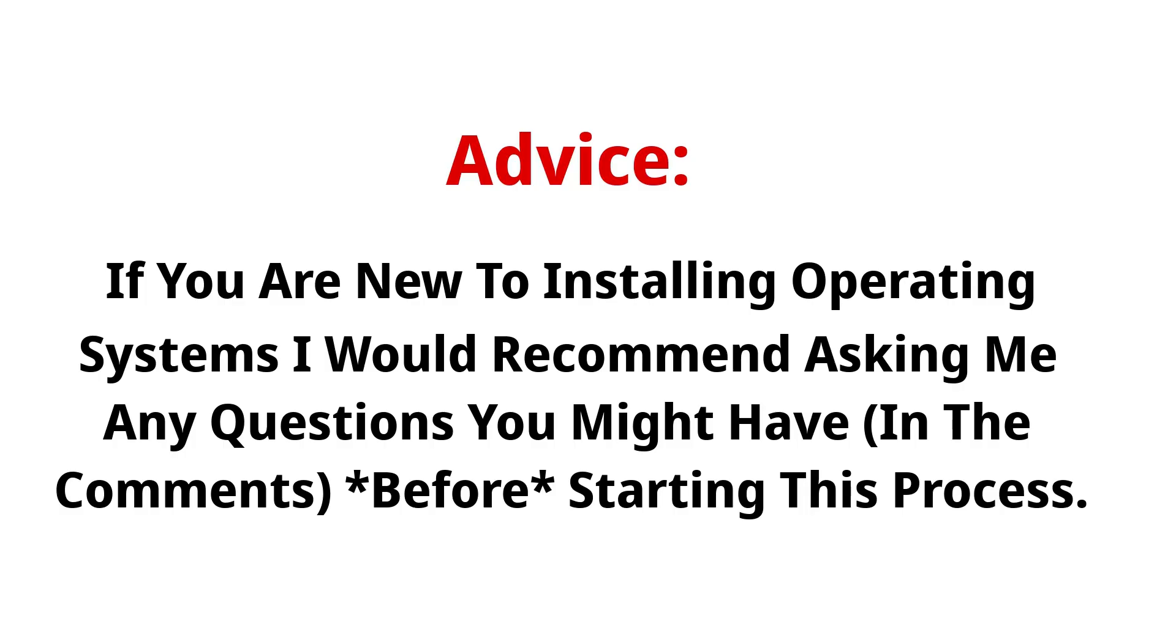If you are new to installing operating systems, I would recommend asking me any questions you might have before starting this process.